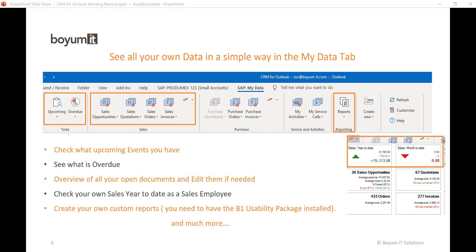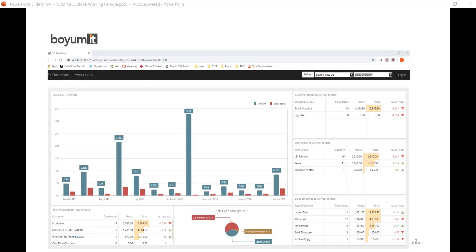CRM for Outlook will help you with tasks you have upcoming or what tasks are overdue. If you have our B1 usability package also installed, take advantage of our web dashboard to keep you in the loop with all your SAP Business One data.